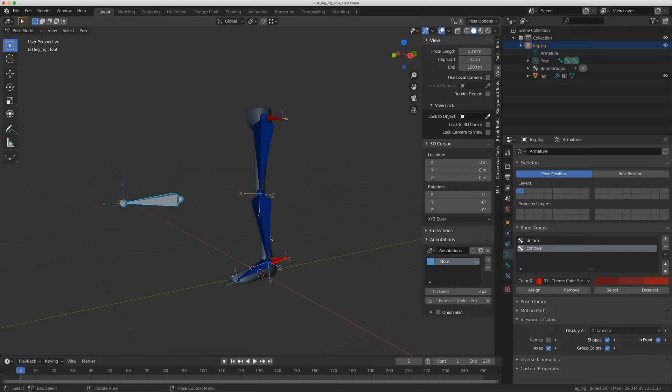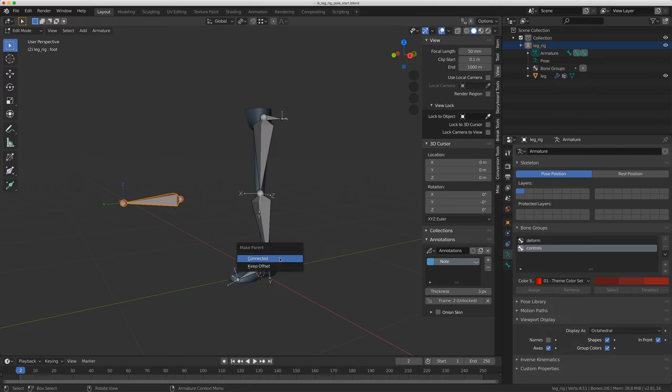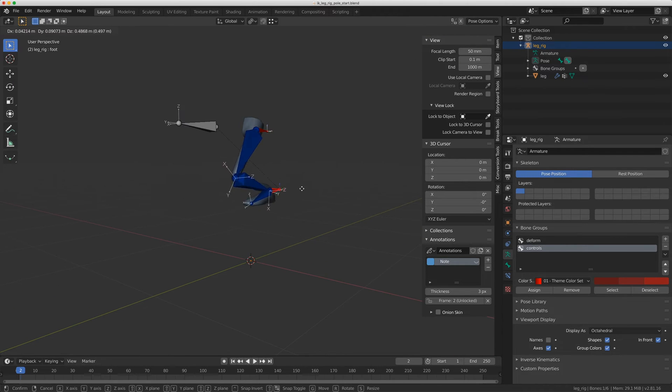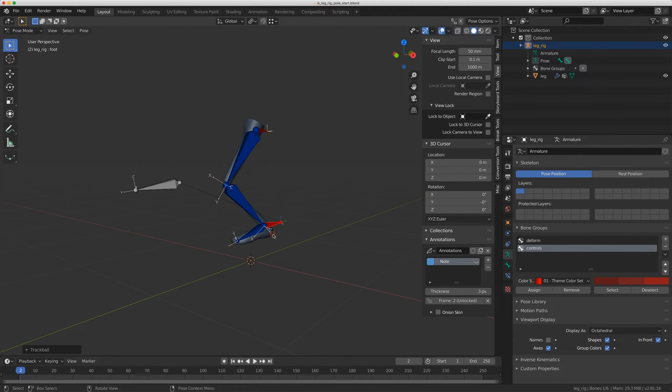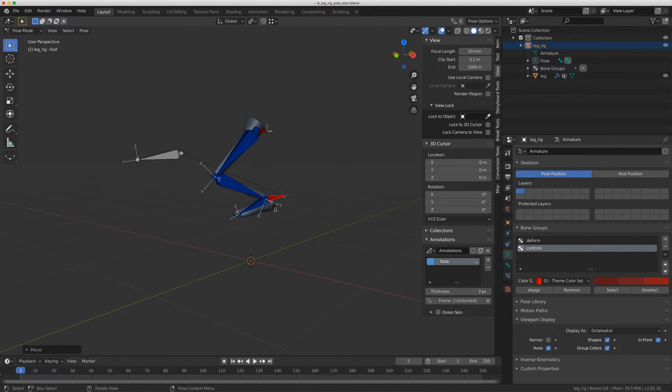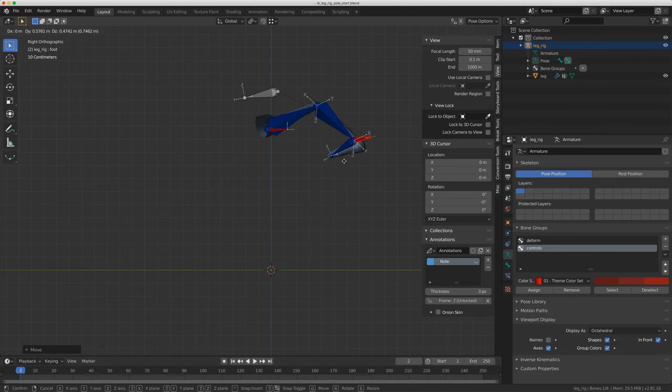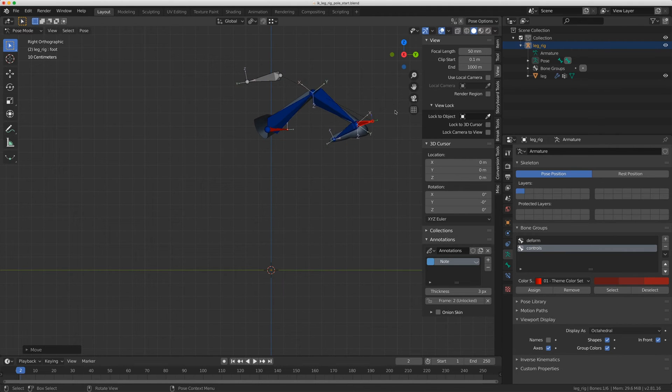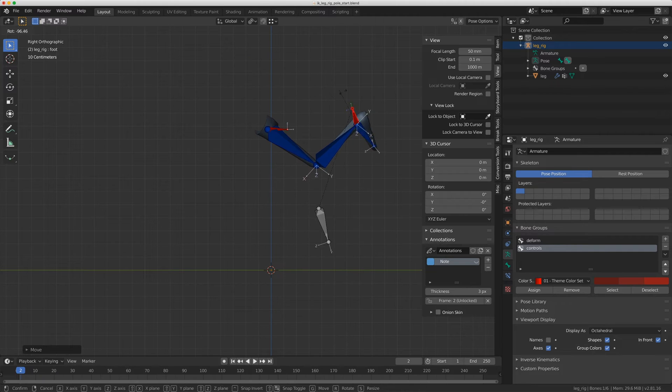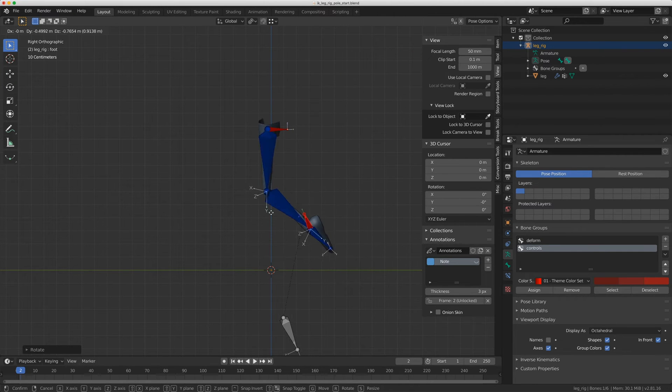So here's the foot control, and I'll go to edit mode. I'll select the pull, shift select on the foot, do Control P, keep offset. Now when I move the foot controller, it's moving the knee as well, and when I rotate the foot, it's also moving the knee. There's a couple problems with this, and I can still get flipping. If I bring the foot behind the character, I'm getting this flipping. So it's not always ideal to have that parented.